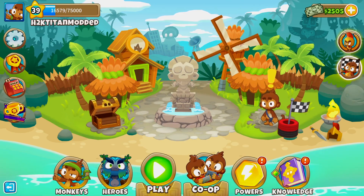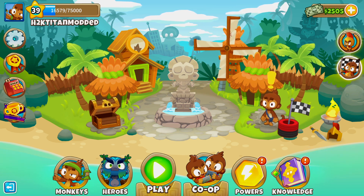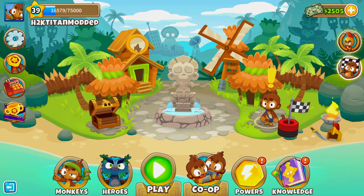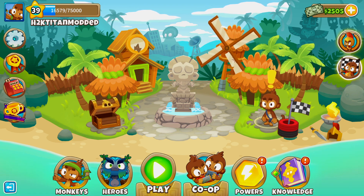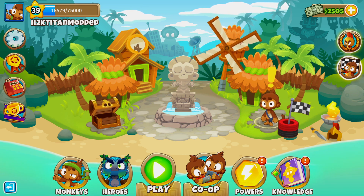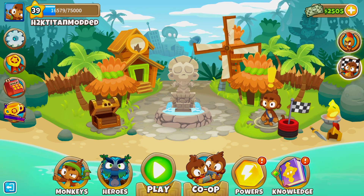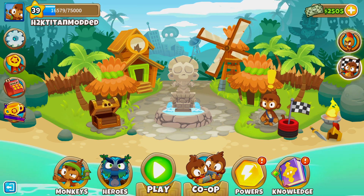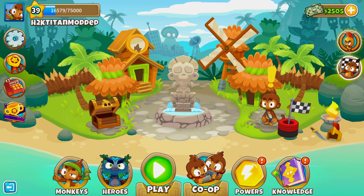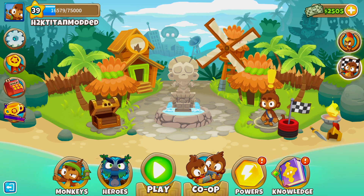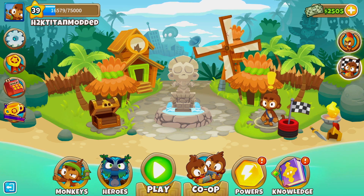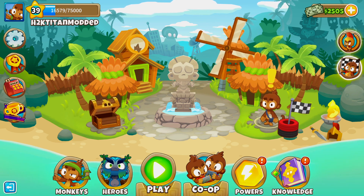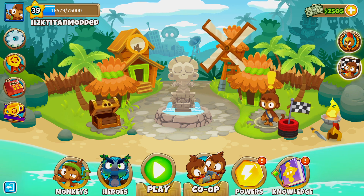Hey guys, HKTitan here with a brand new video. I hope you're having an amazing day. Today I'm going to be showing you guys how to download mods for Bloons Tower Defense 6. Before we jump into the guide, I want you to know that downloading mods can be a little sketchy, so ensure the site you're downloading from is a safe place. I'll be including a link to a Discord server and a website with trusted mods so you don't need to worry about downloading a virus. Now let's jump straight into it.